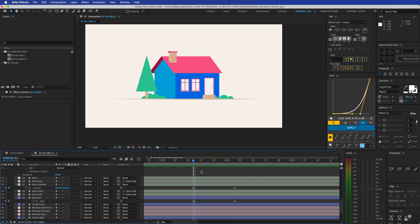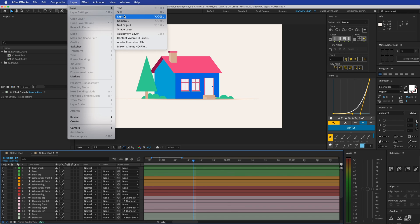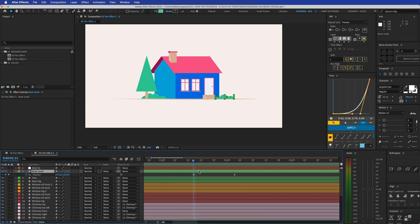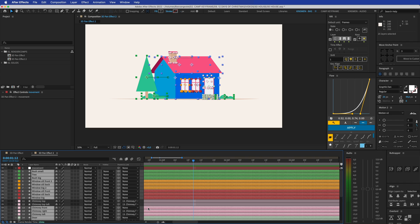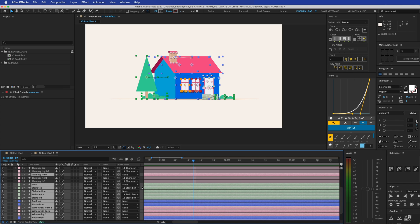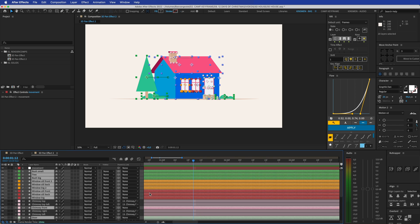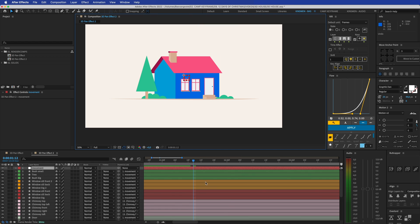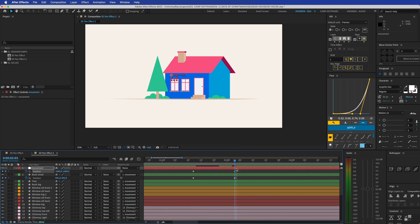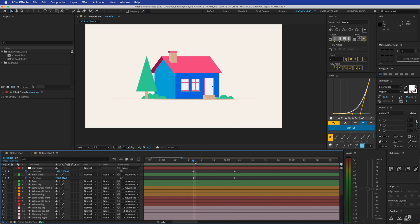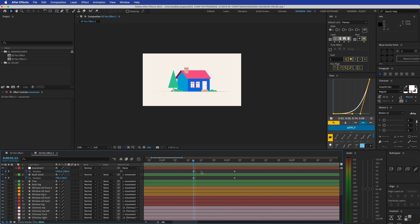Now we're going to create a new null object: Layer > New > Null. Press P for position, add a keyframe. I'll call this null 'Movement.' Now I select everything that isn't already parented to something else and parent it to this Movement null — uncheck the null itself and anything already parented. Now this null controls everything. While everything is moving to the right, we're going to have the Movement null move to the left to counter that, so the composition stays centered.